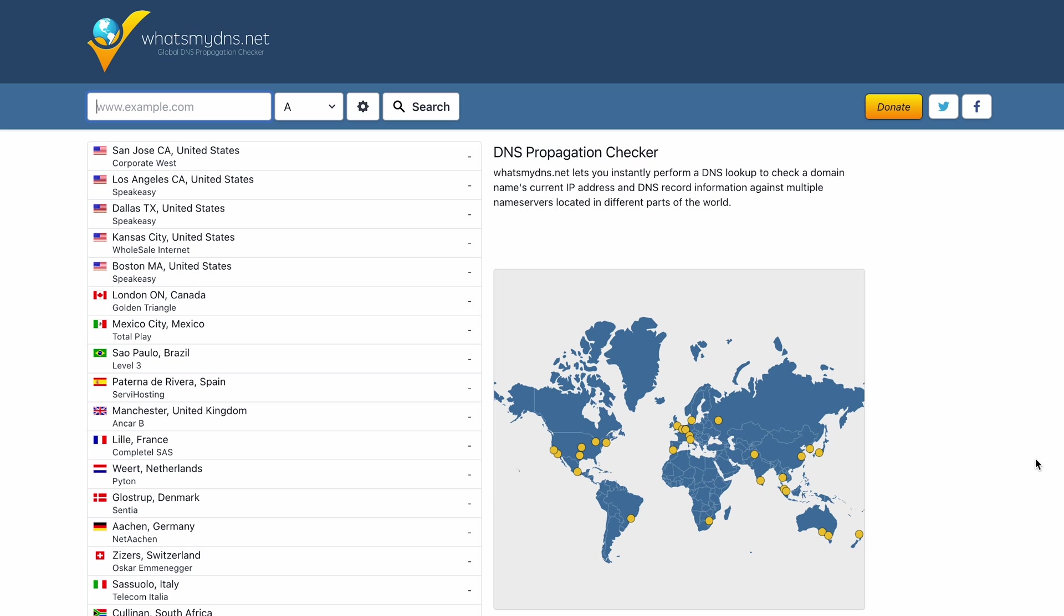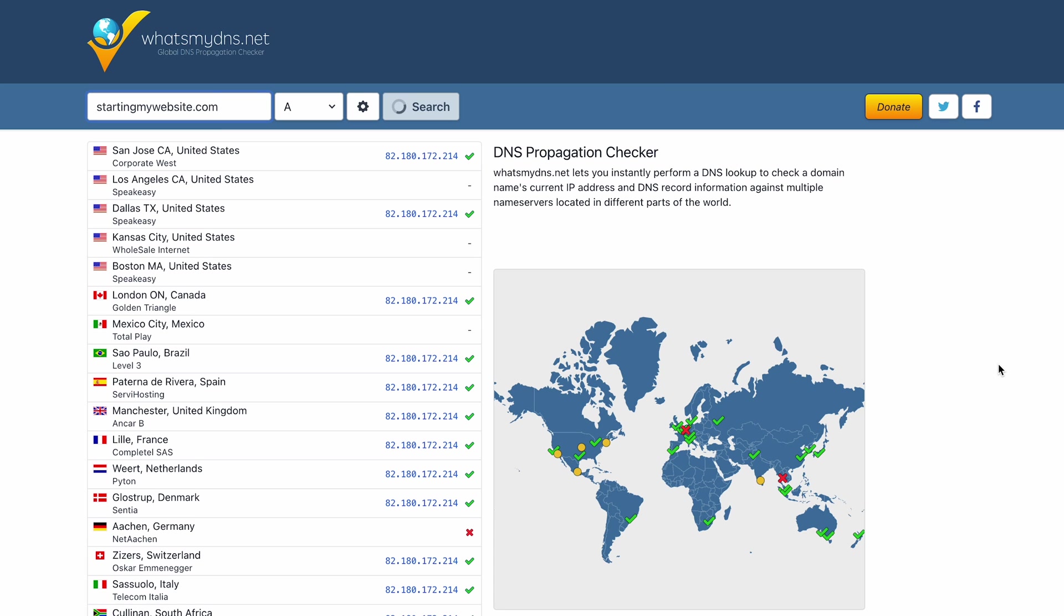If you just pointed your domain to the web host's name server, you might need to wait for a while, as DNS changes can take up to 24 hours to fully propagate. Check the status of your DNS propagation using an online checker tool like whatsmydns.net.